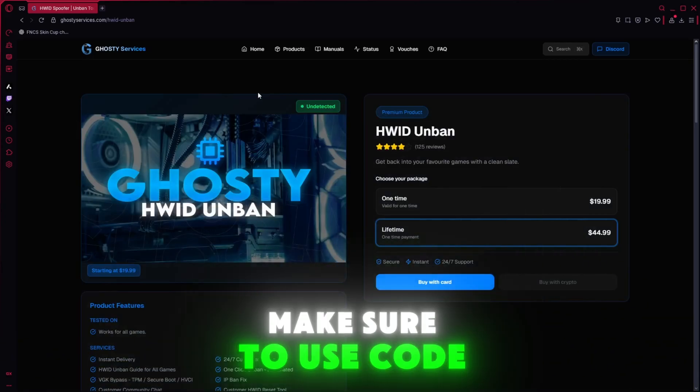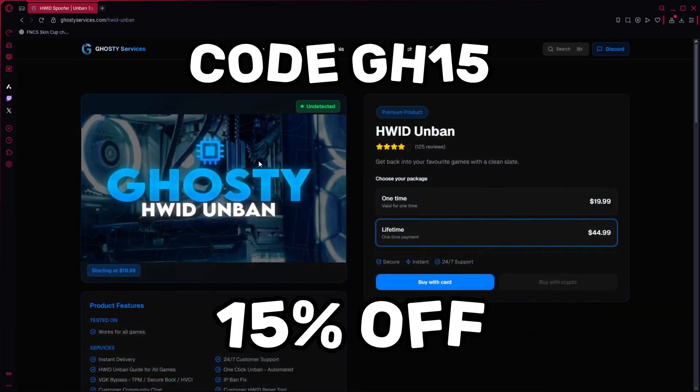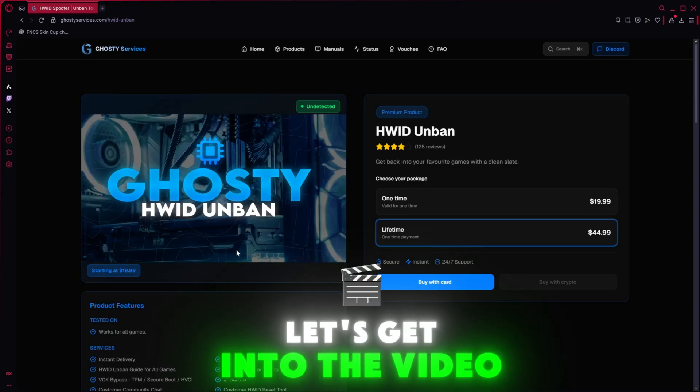Before we get into the video, make sure to use code GH15 for 15% off in your next purchase. Let's get into the video.